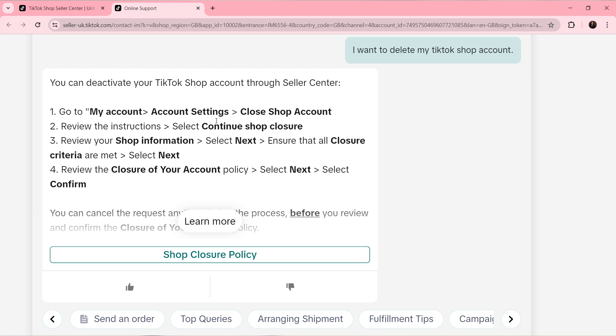Now like I said, this is not available to all users, but if it is, head over to My Account, Account Settings, and click on Close Shop Account.